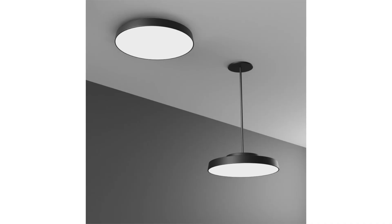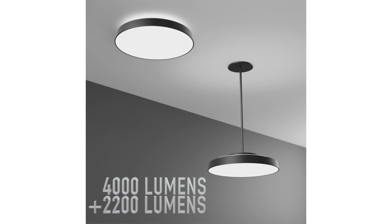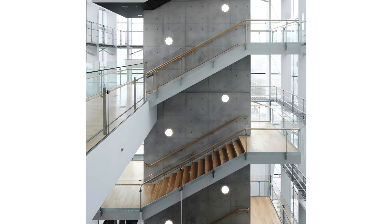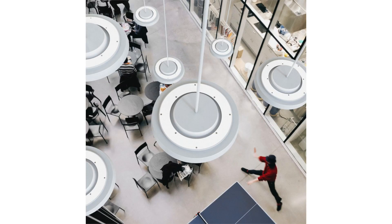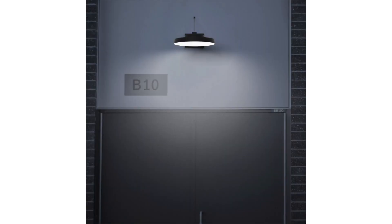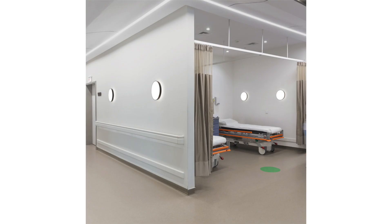With direct output of up to 4,000 lumens and an optional indirect output up to 2,200 lumens, this series is functional enough for corridor illumination, fun enough for cluster mounting in lobbies and common areas, and durable enough for exterior applications. It can also be wiped down for use in healthcare settings.